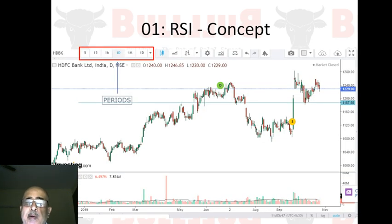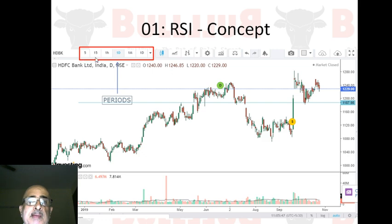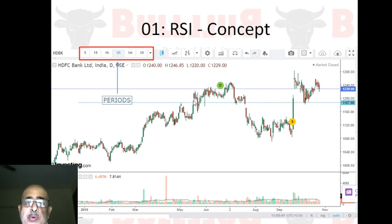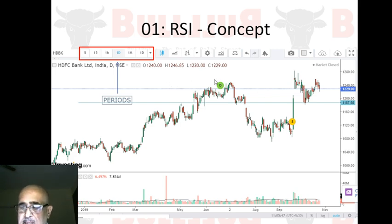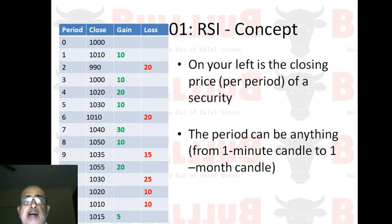Before I start, I want beginners to look at the trading periods on the chart: five minutes, 15 minutes, one hour, one day, one month, and so on. Here I've chosen one day, so each candle represents one day's activity. This is just making the concept clear for beginners — many others already know about this — so let's move on to the next slide.